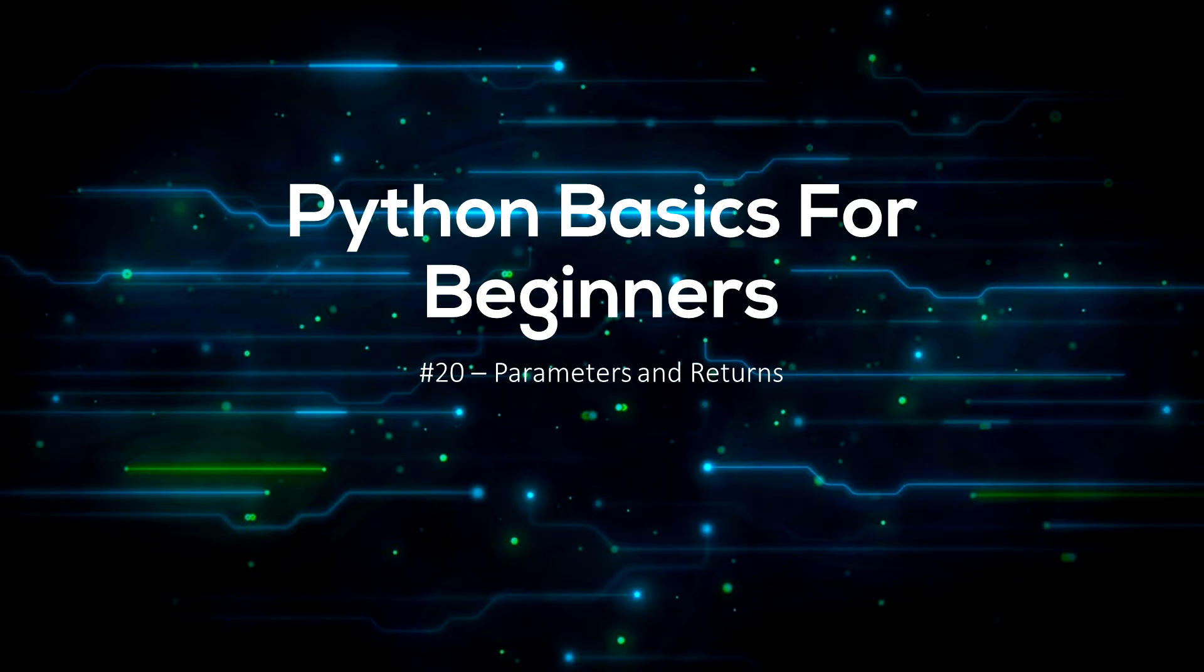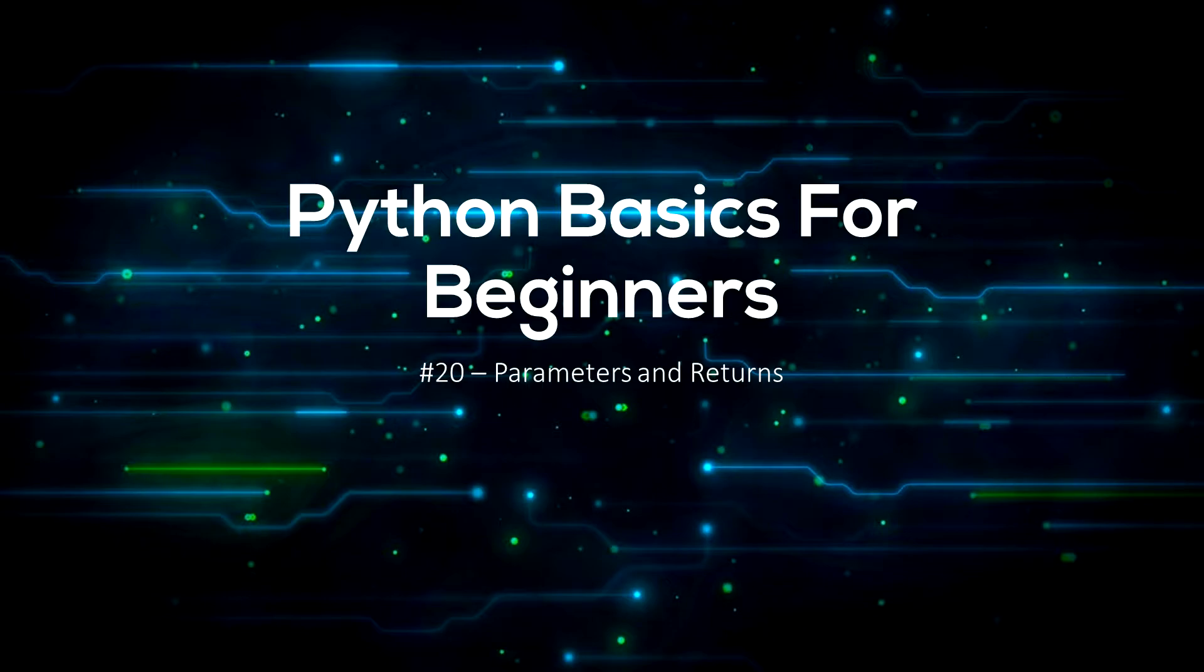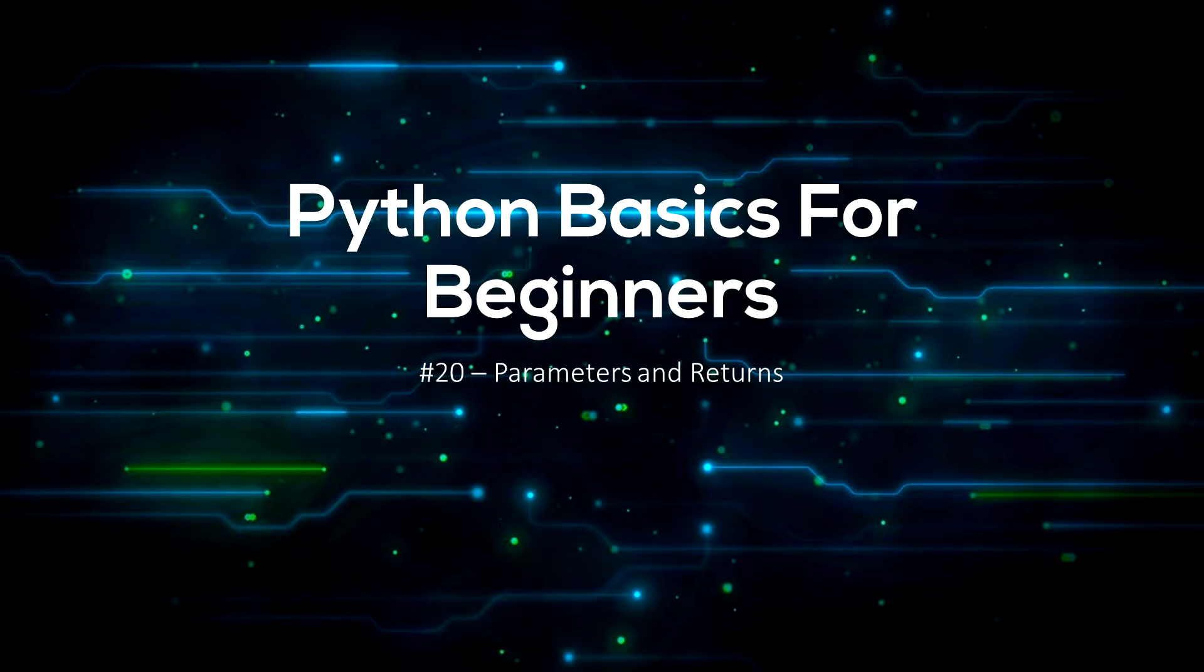Hello everyone, welcome back to SureCode. Today I am going to be teaching you what function parameters are, how to use them, and I will also be showing you how to use return statements. By the end of this video you will be able to make your functions a lot more useful.